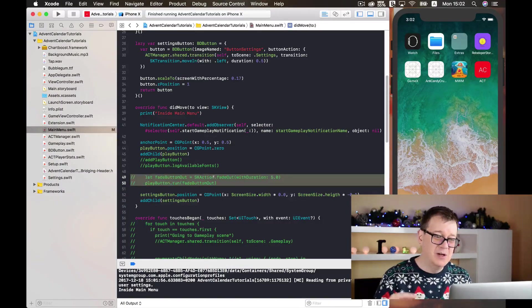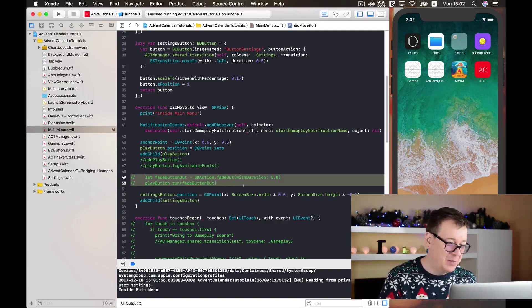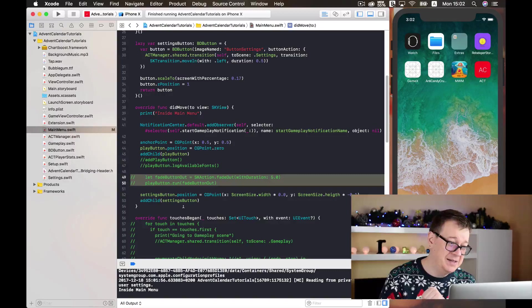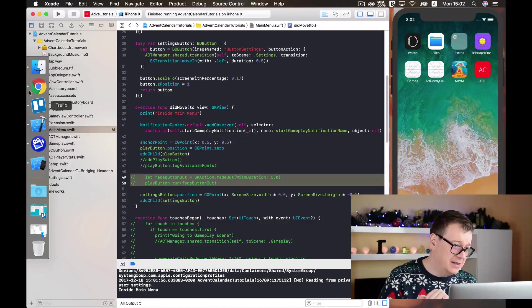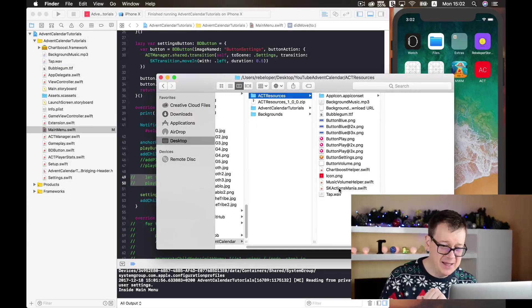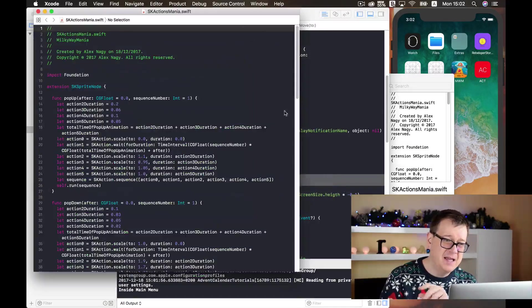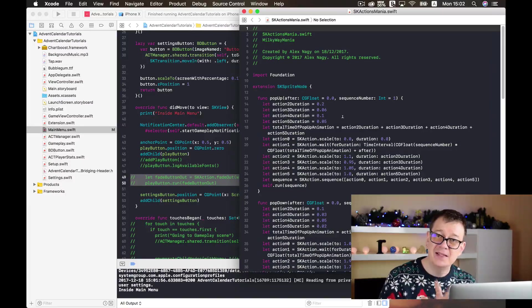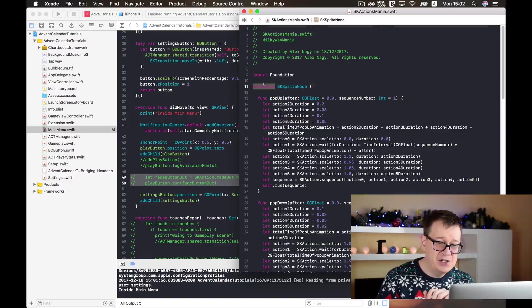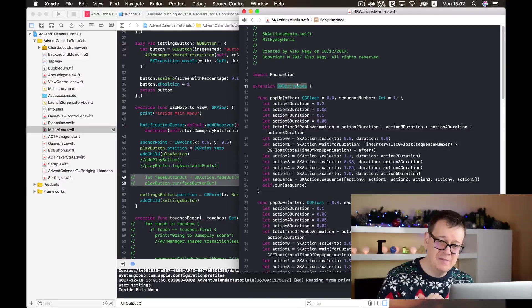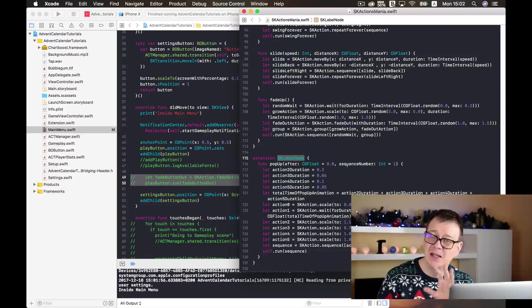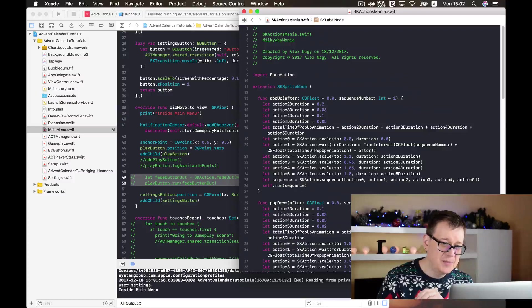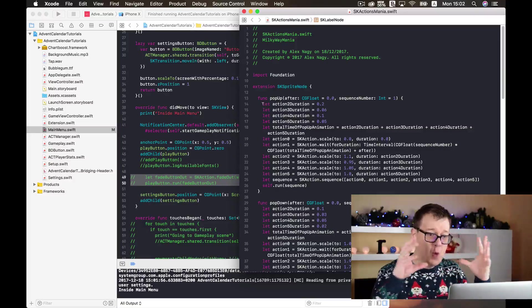Let's stop and comment that out — we don't want to fade out the play button since we want the user to be able to play our game. That was just a simple example. Now I've prepared a much larger project for you. If you look in your ACT resources you'll see an 'SKActionsManiaswift' file. Here we have a bunch of SK actions set up as an extension of SKSpriteNode.